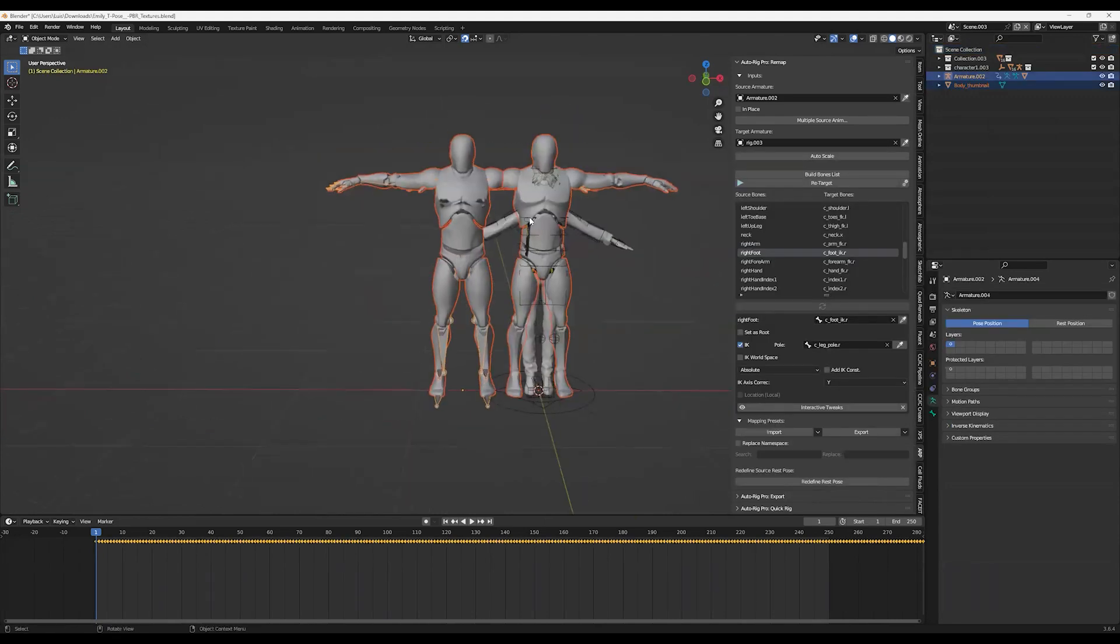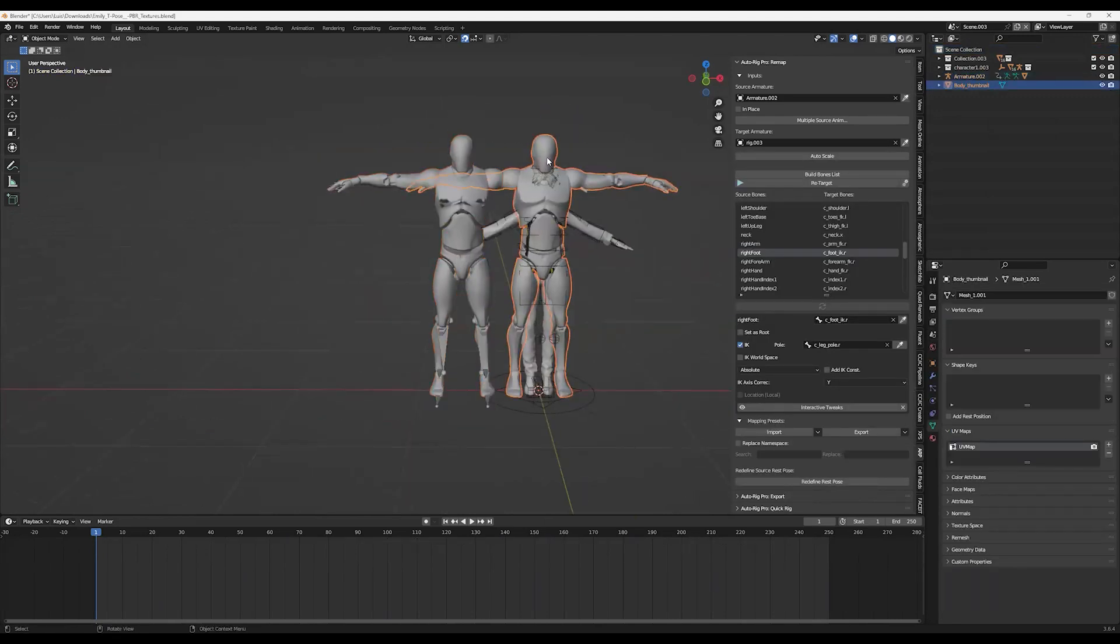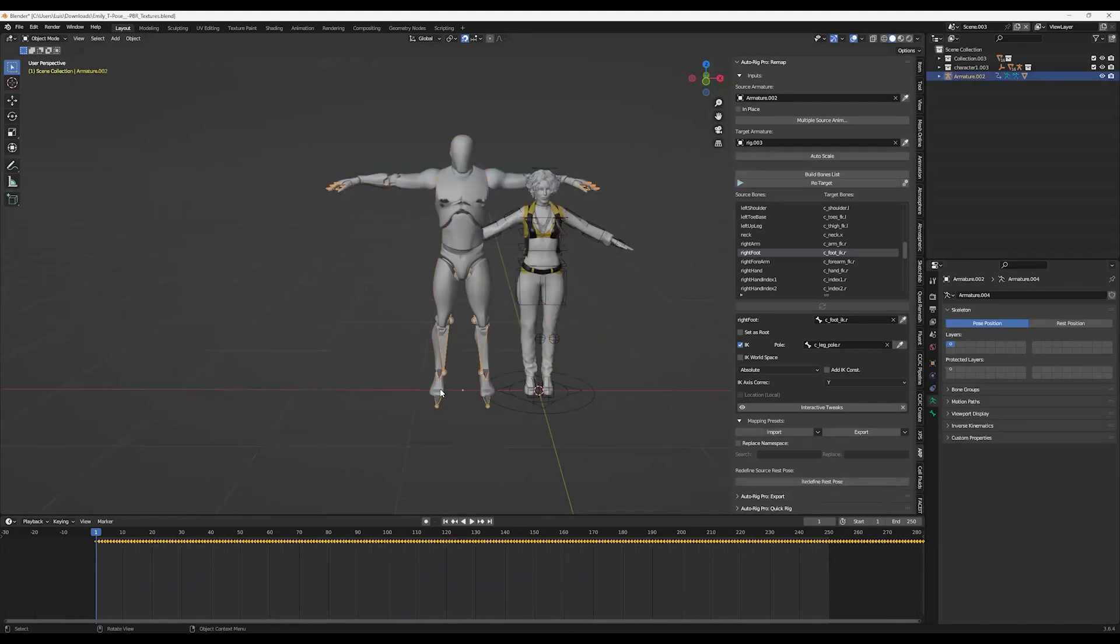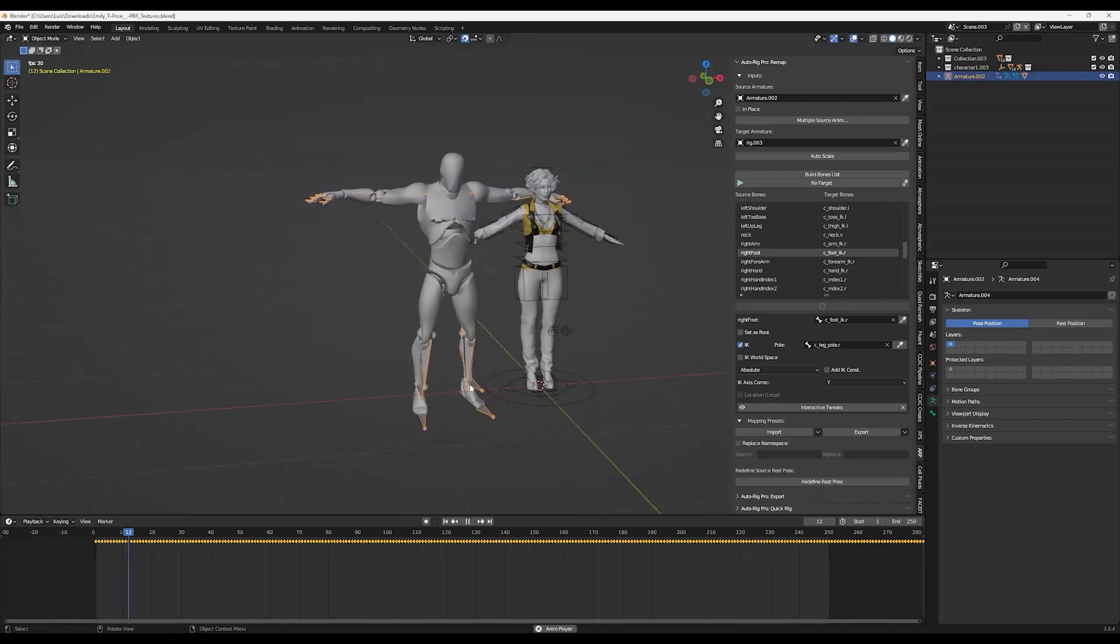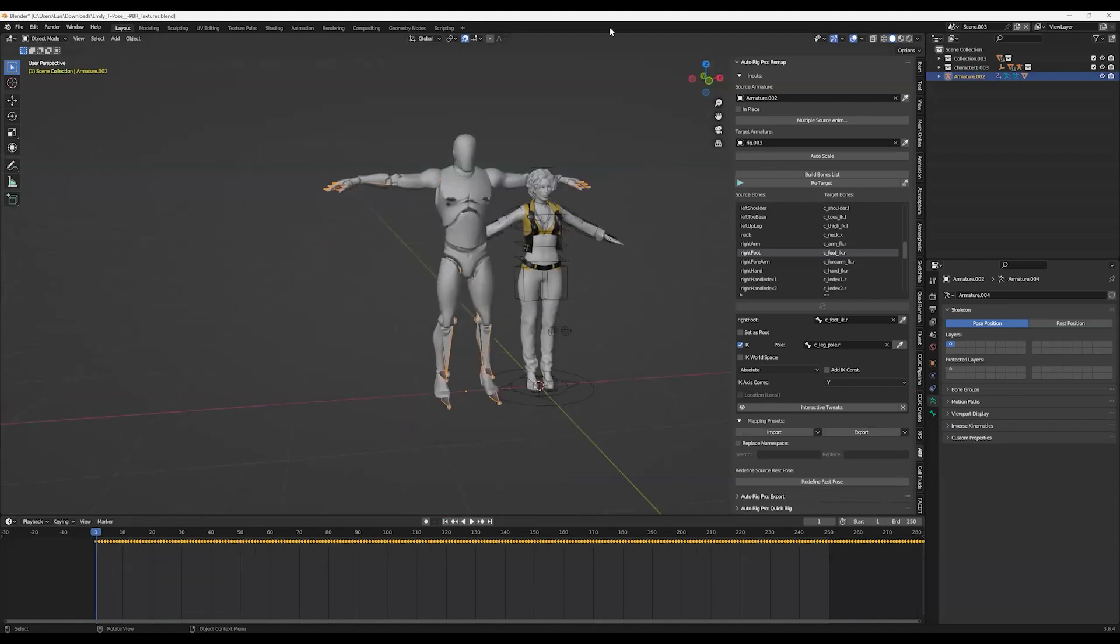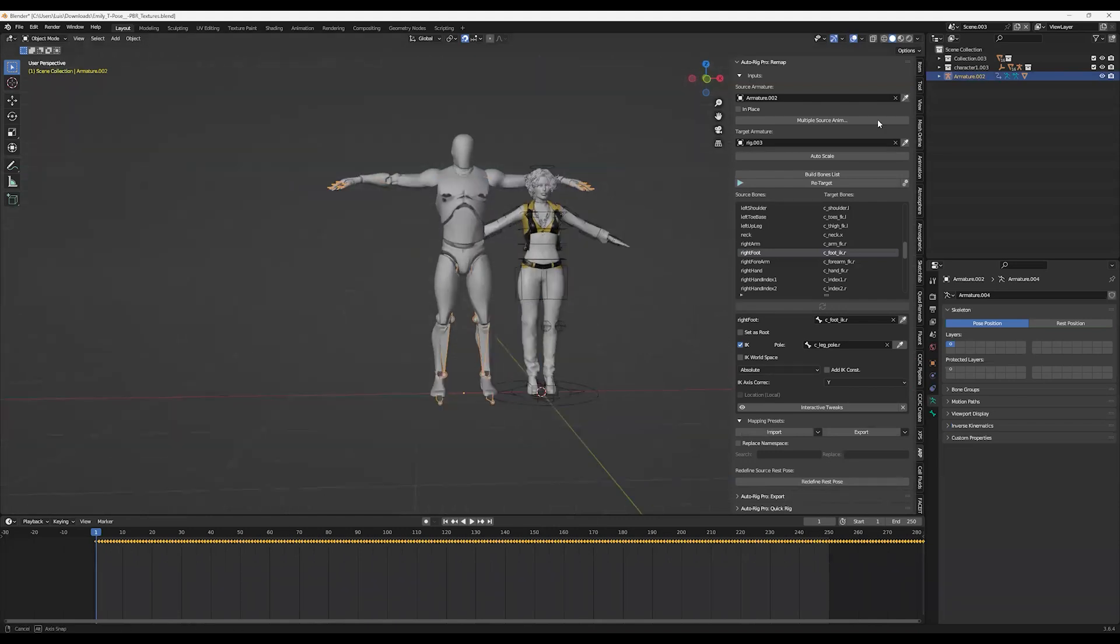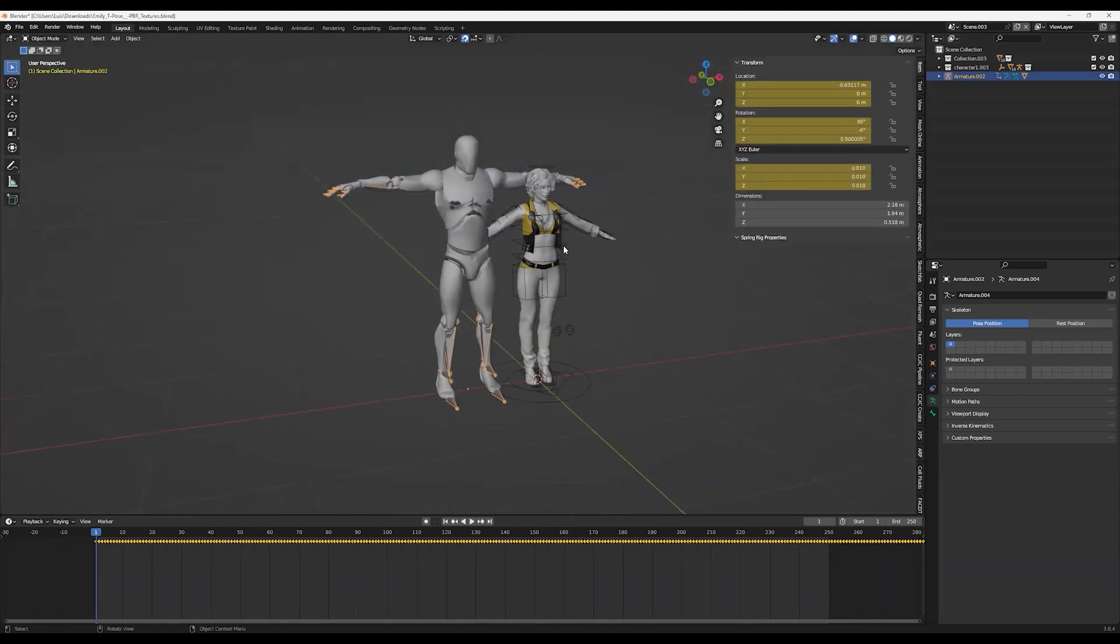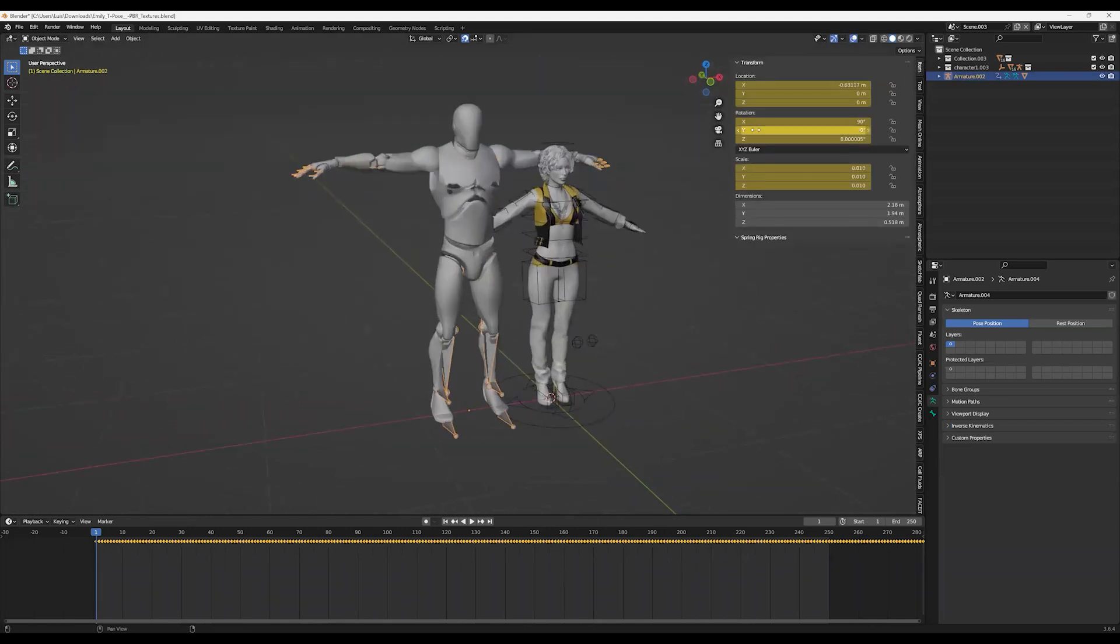Now I'm going to delete this one because it doesn't have the bone, and we'll only focus on the one that has the rig and the mesh. As you see, the rest pose is in the first frame, so that's going to be important for later.